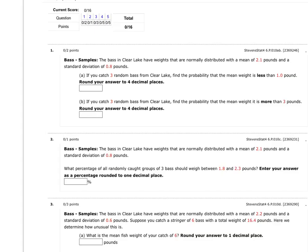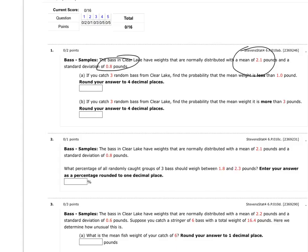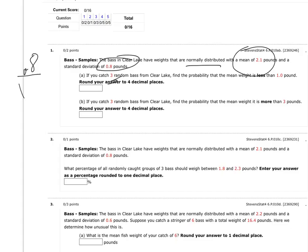So we've got a sample for this version. I've got bass in some lake with a mean weight and standard deviation. They tell us it's normally distributed, so the central limit theorem applies. That lets us work with small samples like 3. So they want us to find the probability the mean weight is less than 1. The big issue here is we've got to change the population standard deviation into one for this sampling distribution.